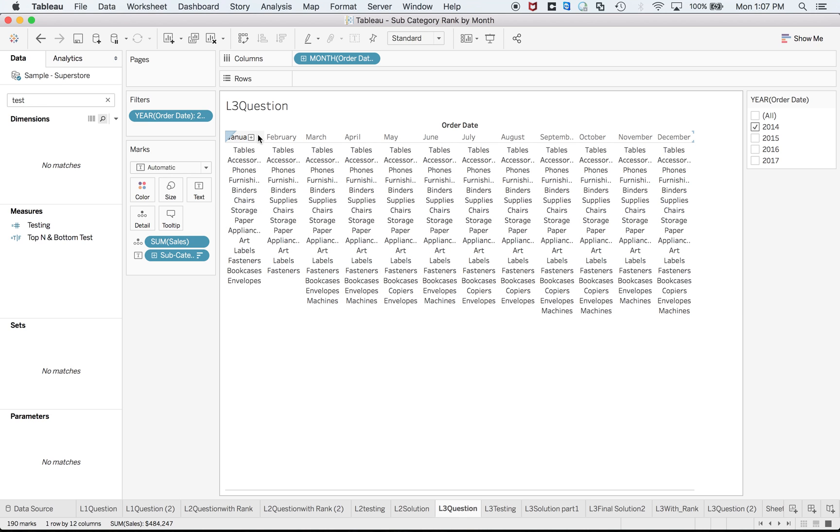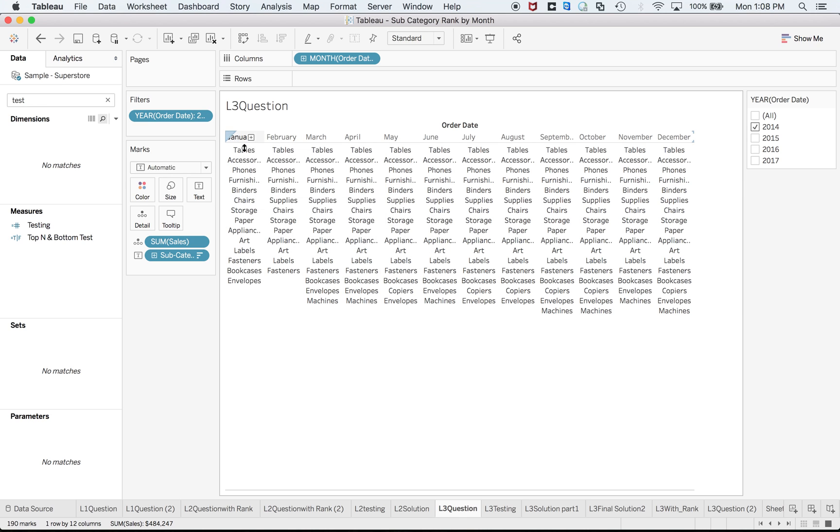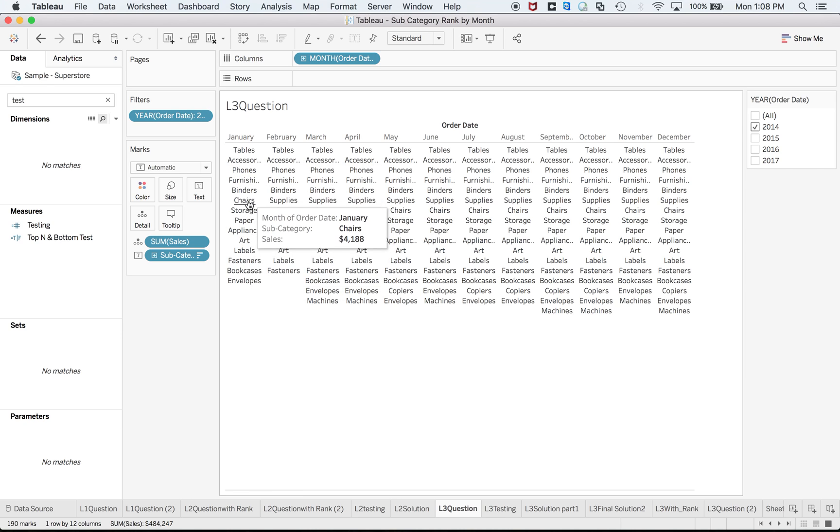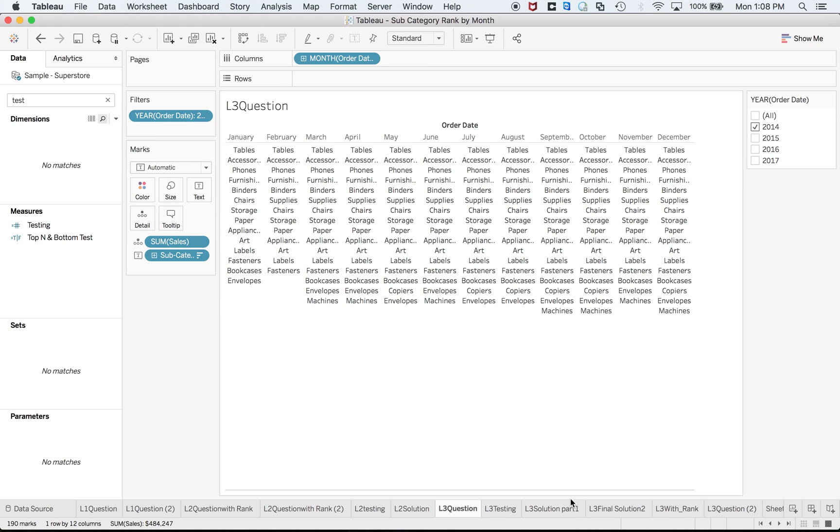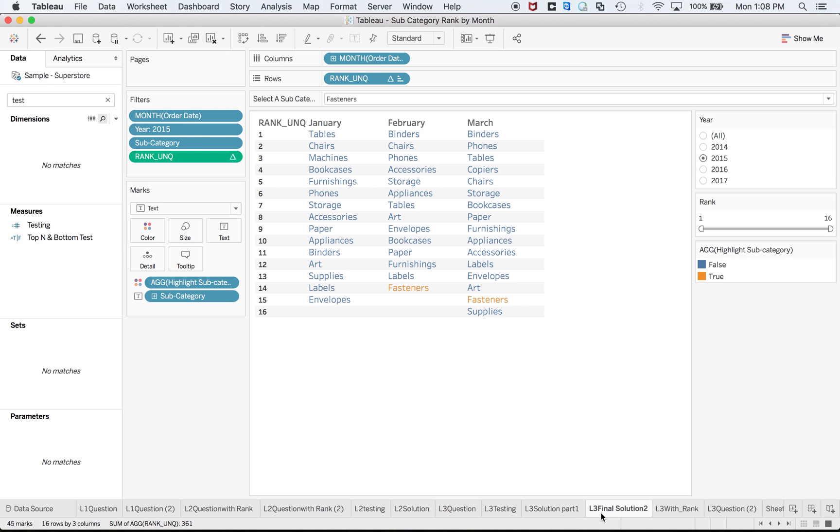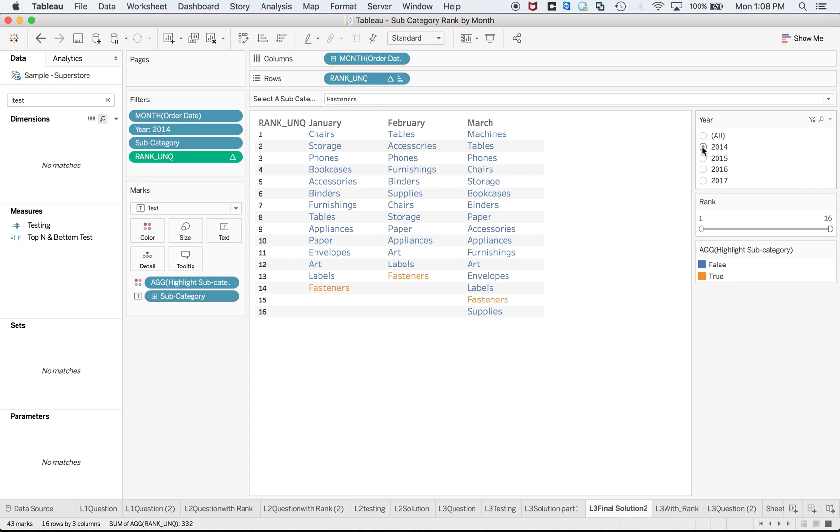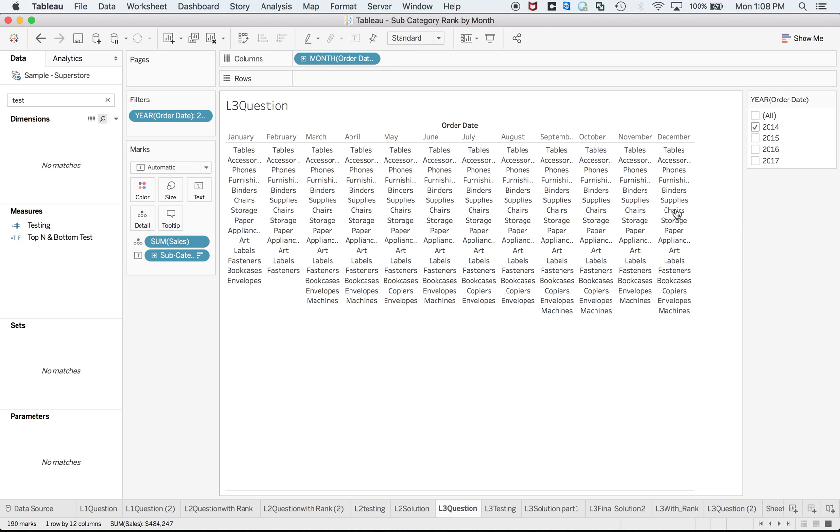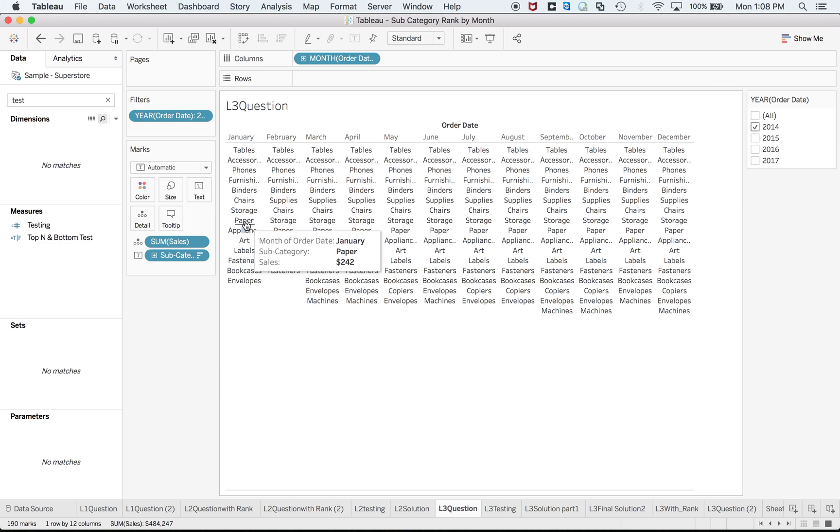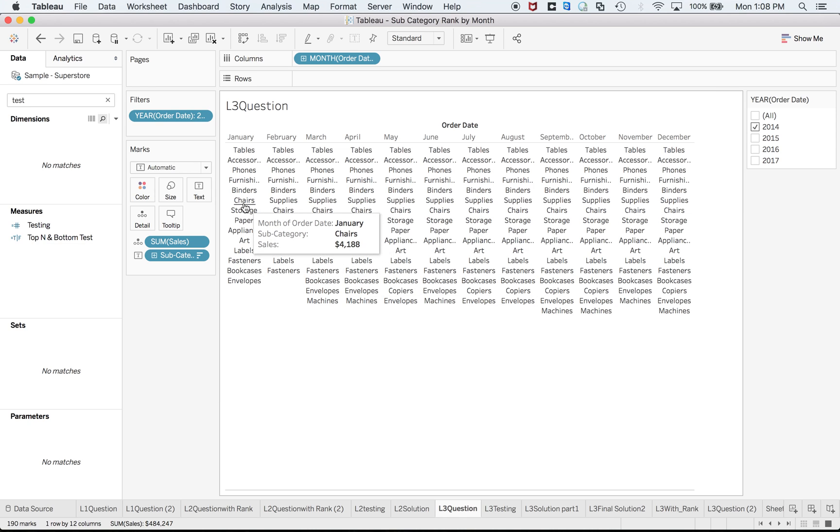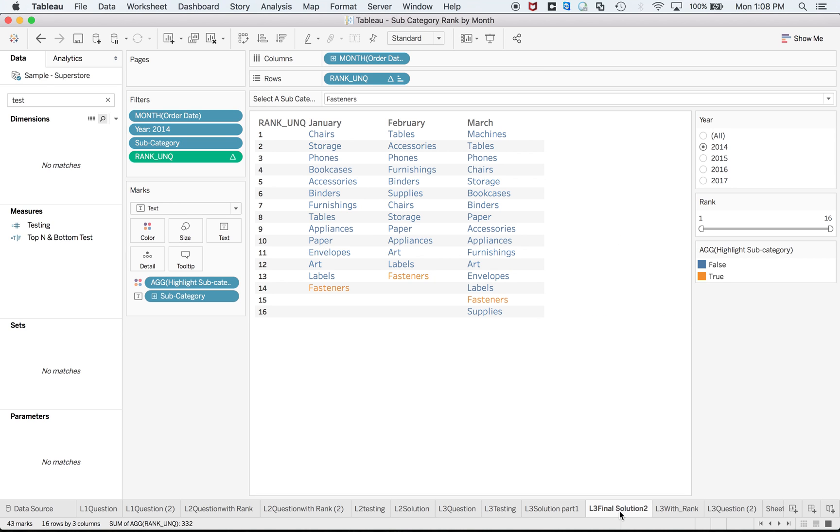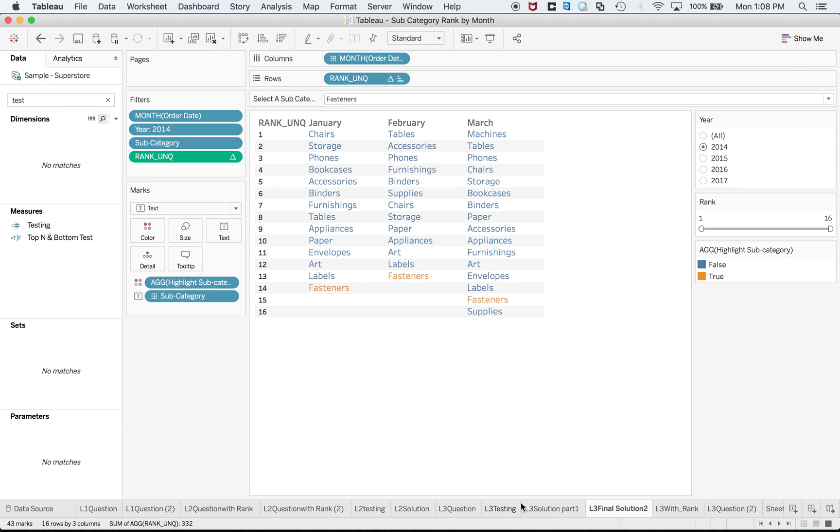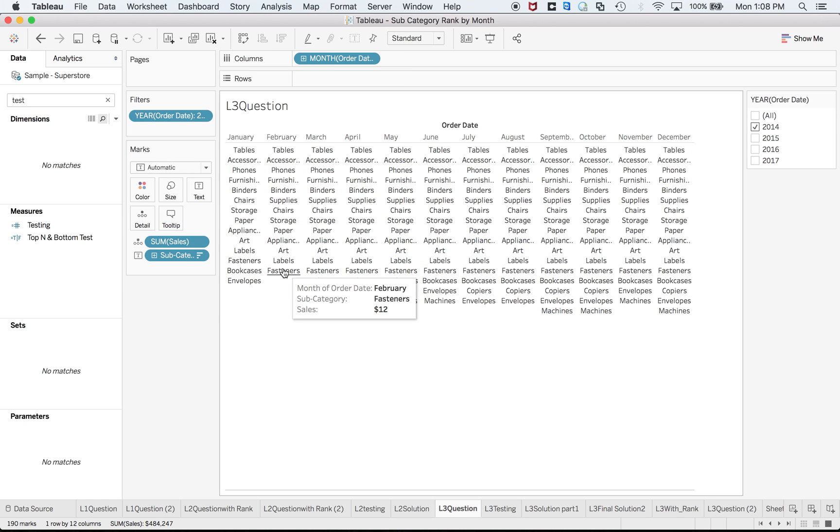I need to sort my subcategory with respect to different months. So if chair is at the top for the year 2014 it should come at the top and at the end I will have highlight option as well. For the month of 2014, if I go to the L3 question, for the month of 2017 storage or chair should be at the top. Chair is at the top. So how to achieve that L3 question? So again we'll have to create a rank.